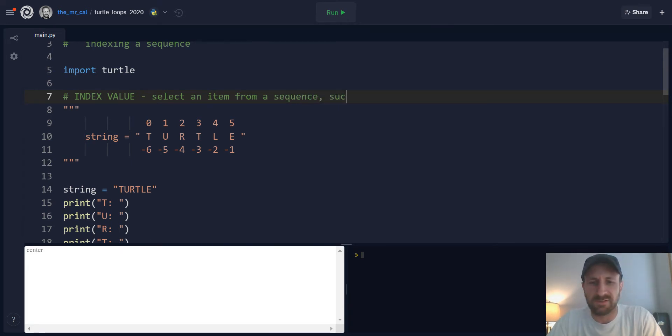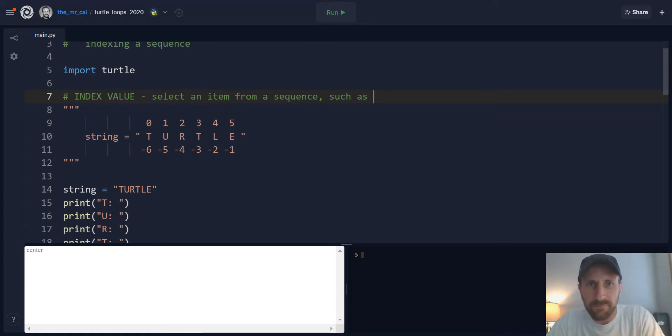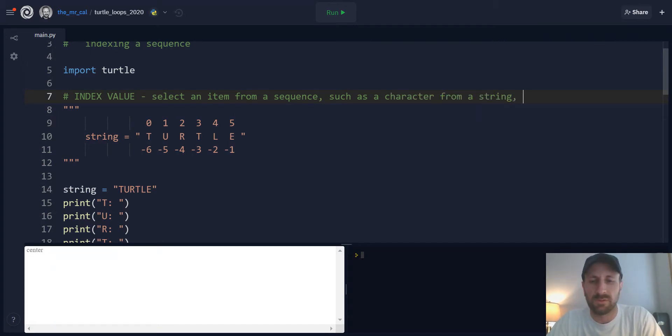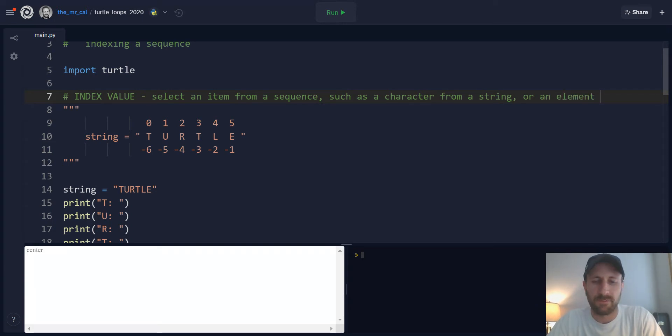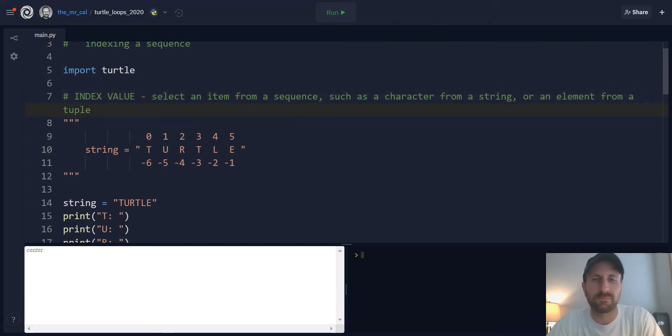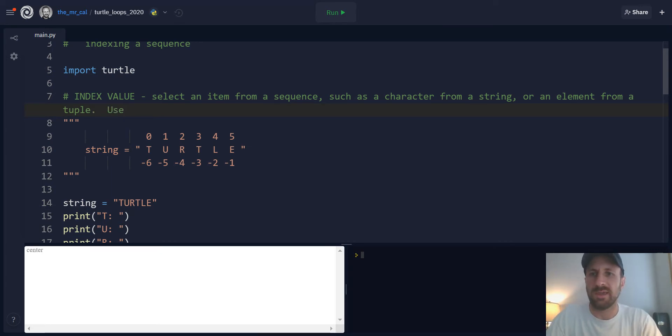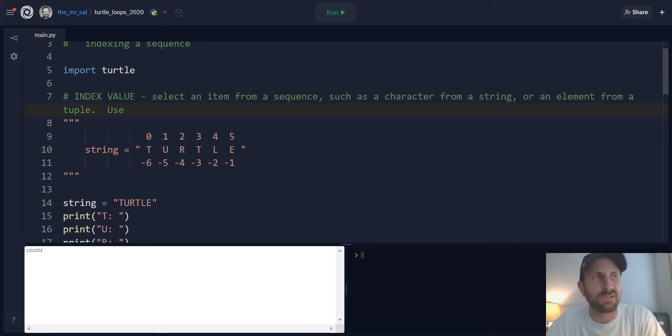An index value is going to allow us to select an item from a sequence. This is a thing such as a string, so you could pull out a character from a string, or an element from a tuple. And to use index values, we have to use a new language syntax feature, which is the square brackets.